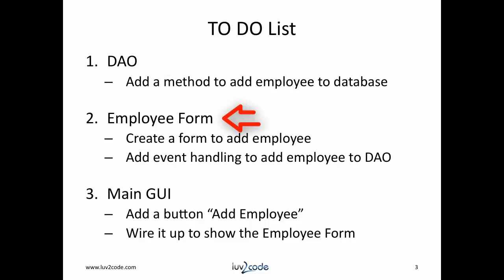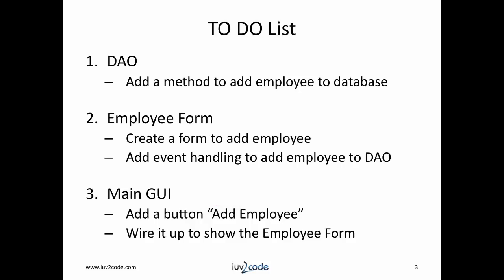Next, we need to create a form for adding employees. This form will have text fields to read the user input. We'll also need to add event handling such that when the user clicks the save button, that we'll call the employee DAO method. Finally, we need to tie all this together with the main GUI. We need to add a new button called add employee. When the user clicks on the button, then it'll show our new add employee form. Well, we have our work cut out for us. Let's get started.